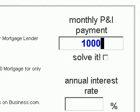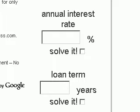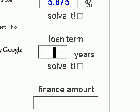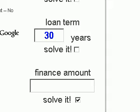For the tutorial we'll enter $1,000 a month for the monthly P&I payment — that's principal and interest, not including property taxes or insurance. We'll enter an annual interest rate of 5.875% and a loan term of 30 years. The calculator allows you to enter any three of the boxes and it will solve the fourth. It defaults to solving for the finance amount when you first load it.